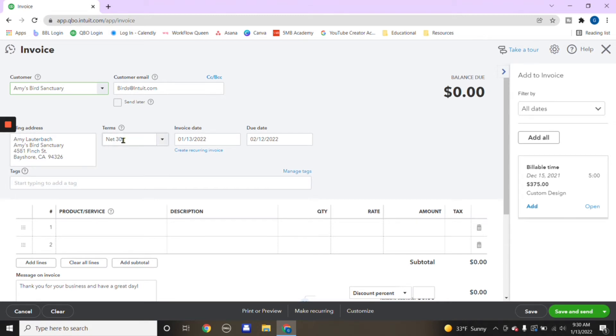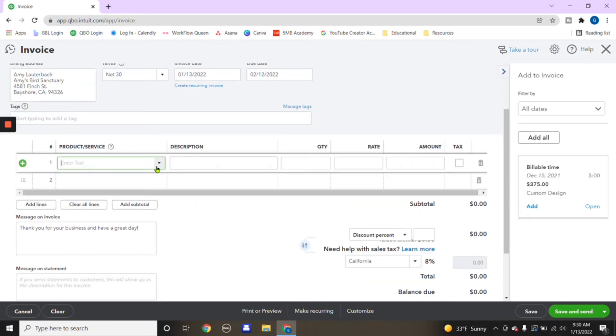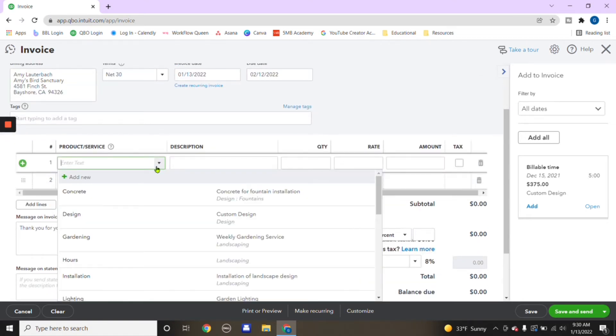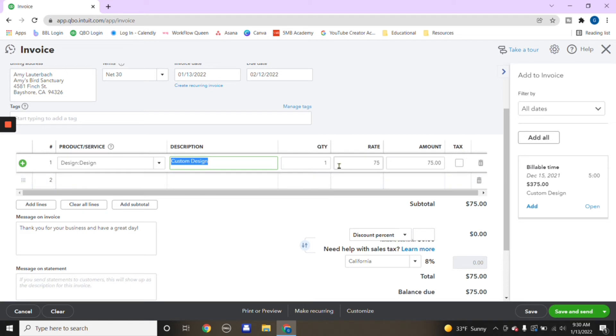So you'll put the terms, invoice date, due date, and down here, what service did you provide for them? So say you did a custom design, you can put a description, always, always a plus. Definitely recommend putting a description of what this entails and then everything else, rate, quantity, amount.